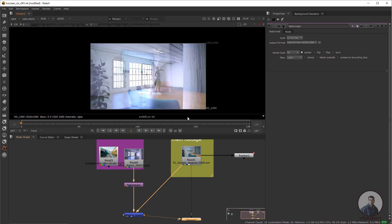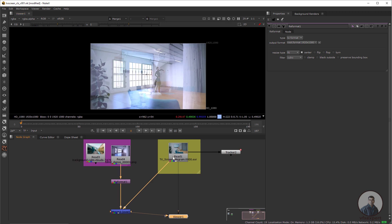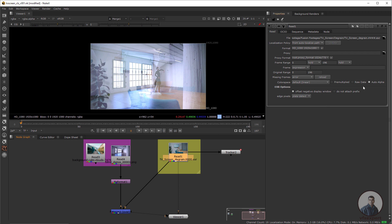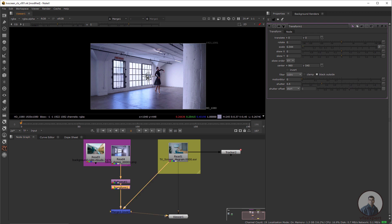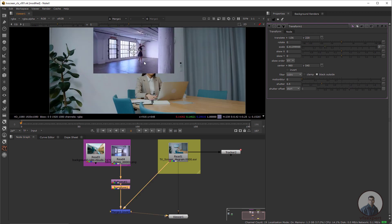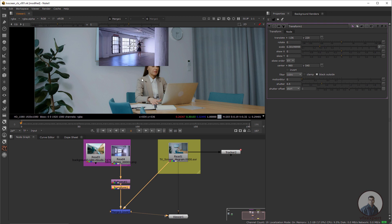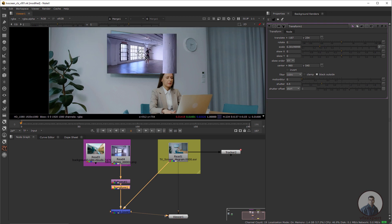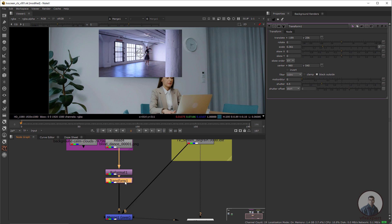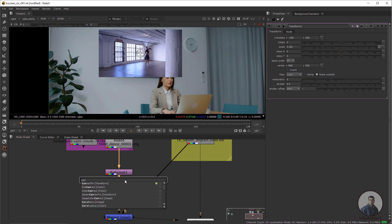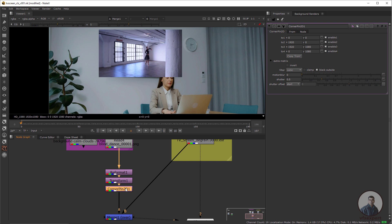One important thing: double click on your footage and check Auto Alpha — enable it. Again double click and check auto alpha. Now take a transform node after the reformat — press T — and resize according to the screen. Now we have to create a proper perspective, so we need a corner pin node. After the transform press tab and take a corner pin node. Now disable the corner pin by pressing D.